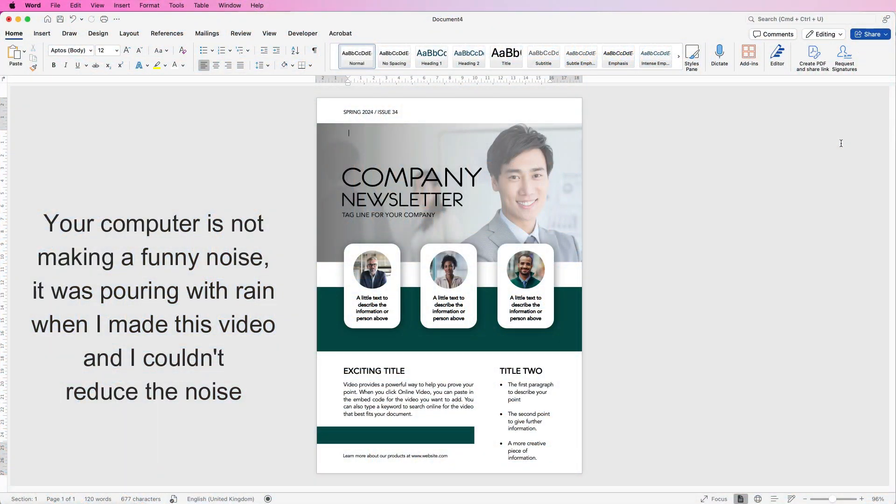Hi, welcome to the channel. Today I'm going to be showing you how you can create this newsletter from scratch in Word.